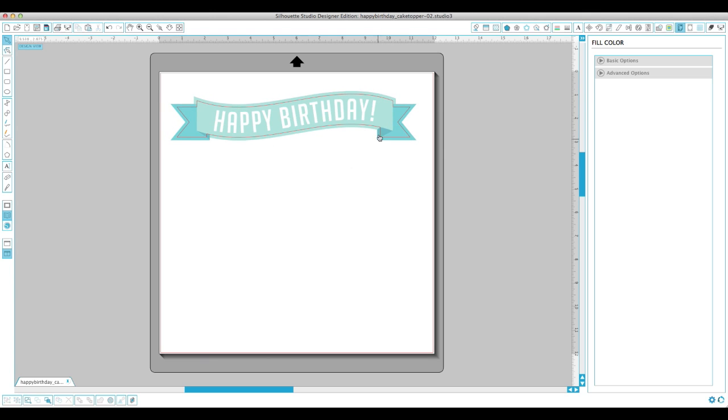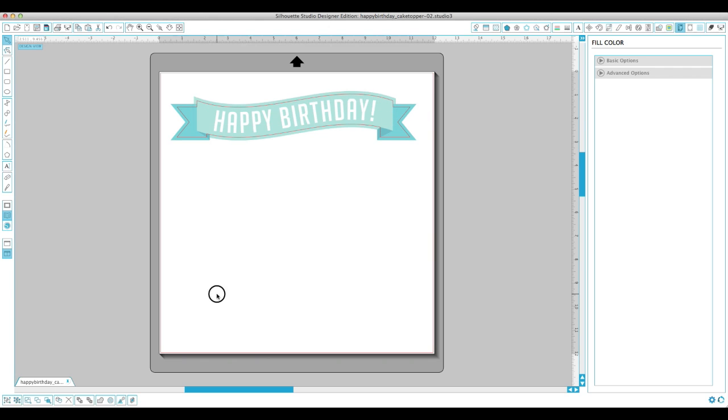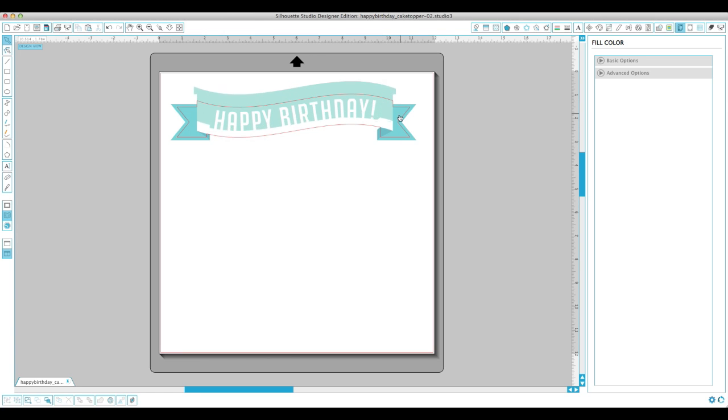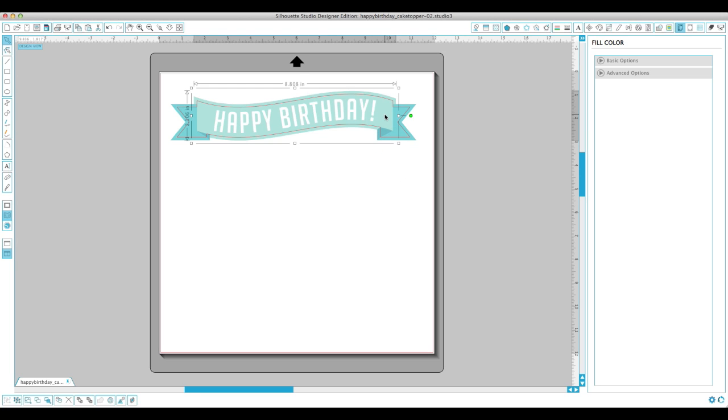I'm just going to undo that. We have like our cut line, we have our words, and we have our banner. I'm going to click on the banner and I'm going to click on ungroup again. So now we have our middle piece and we have our flags on the edges and then we have those shadow parts. So we have those three pieces that we are now going to color.